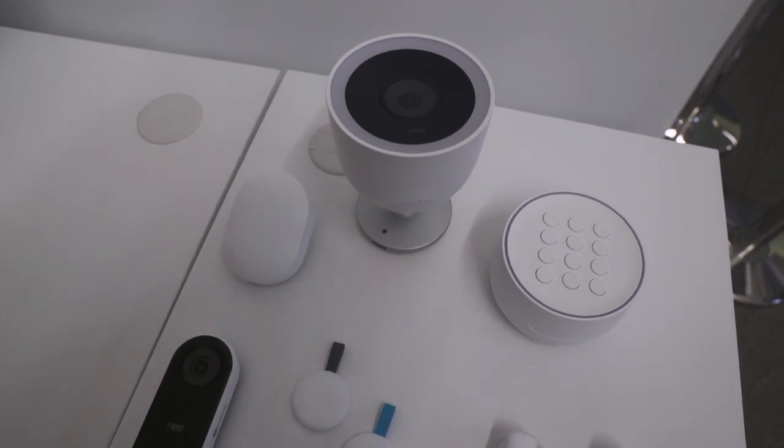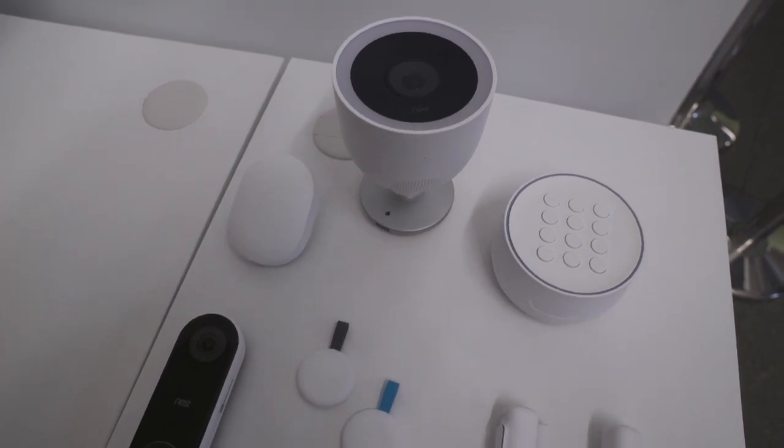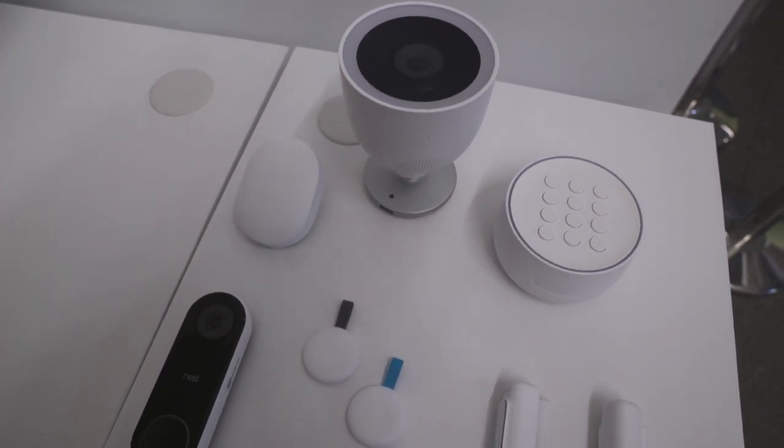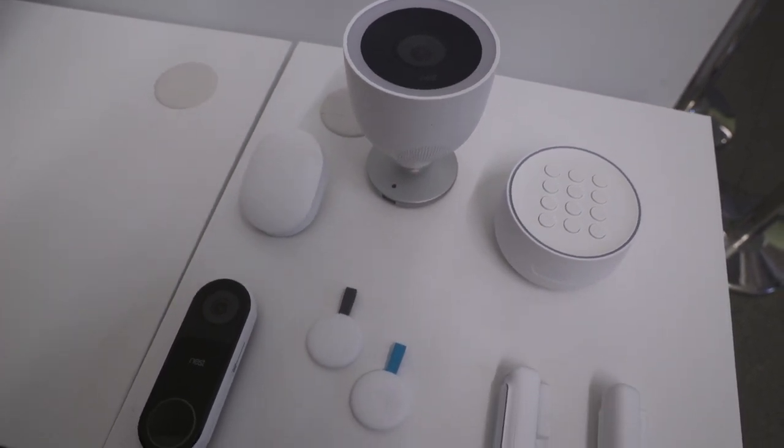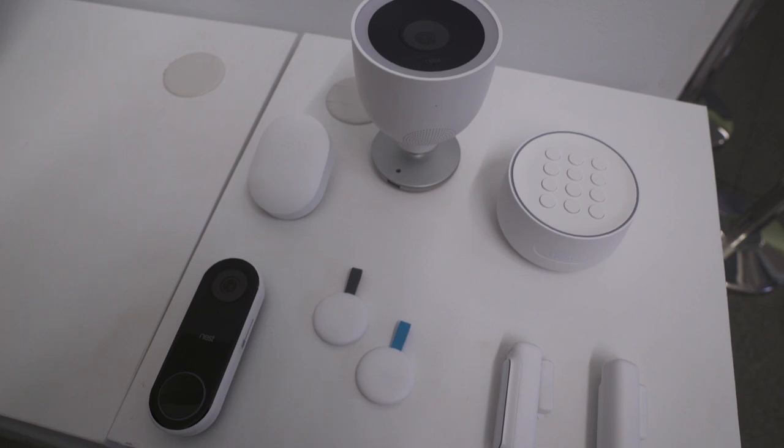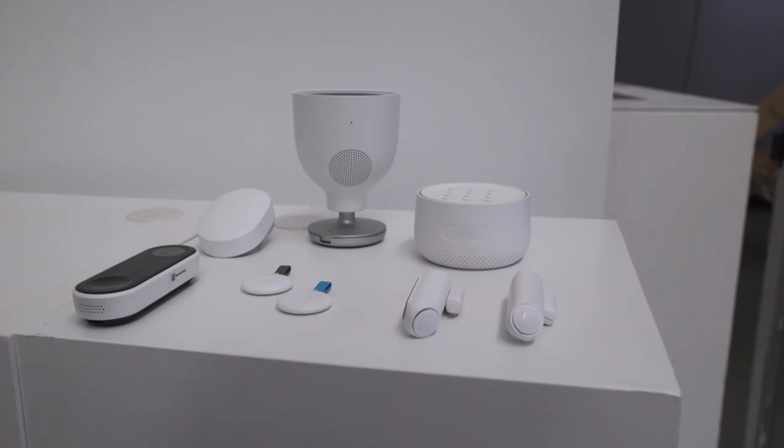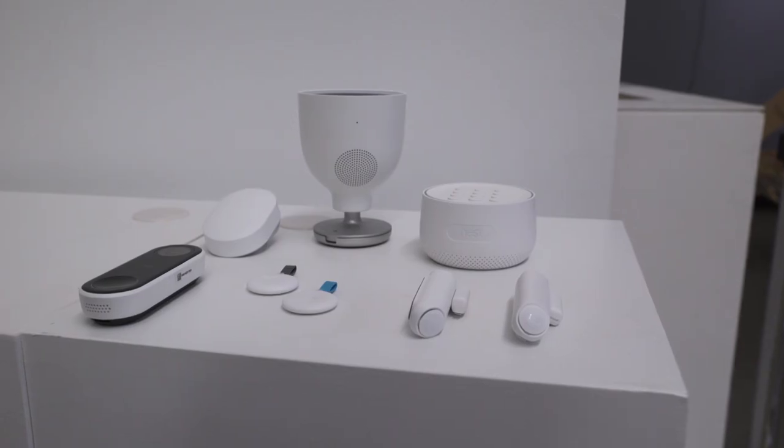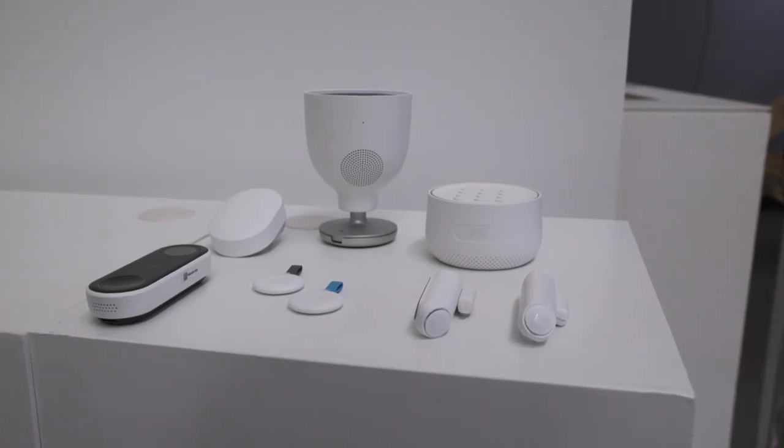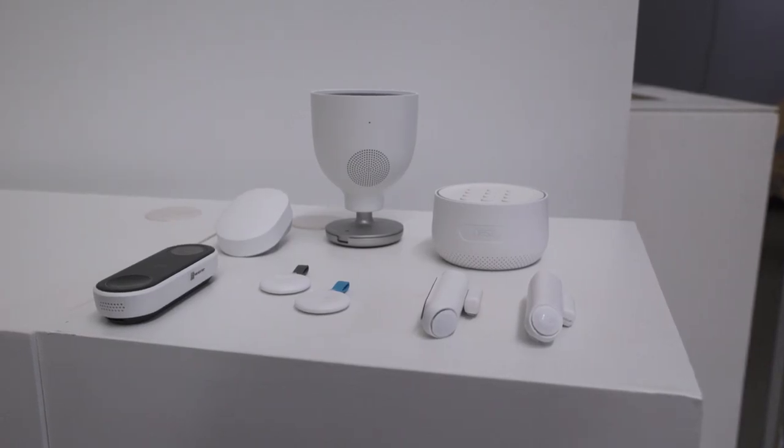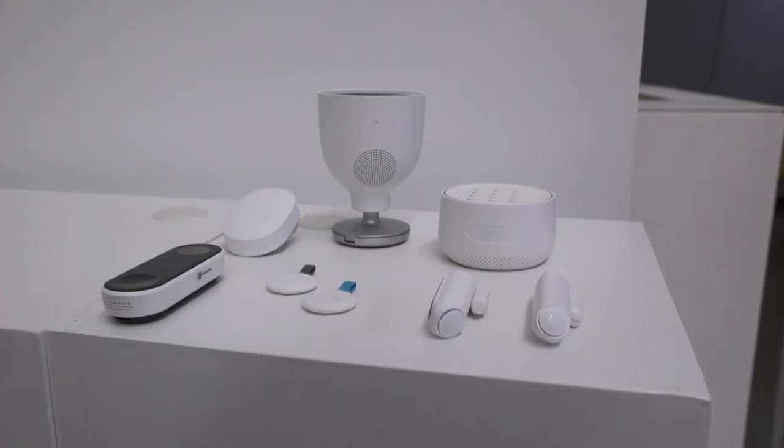Smart home company Nest is making a big security push. Here in San Francisco, the company held a hardware event to show off a whole bunch of new products including two new cameras and a whole new home security system.